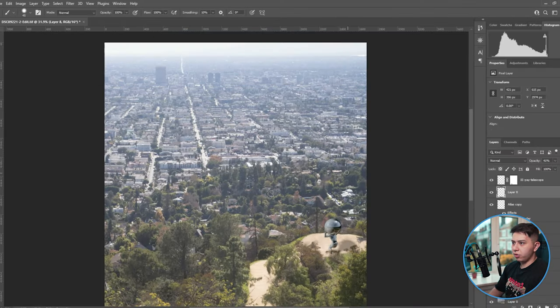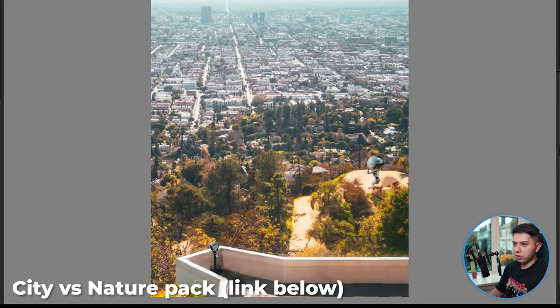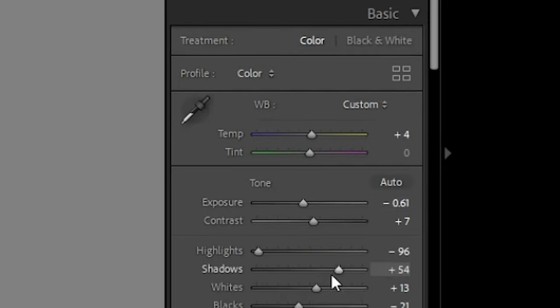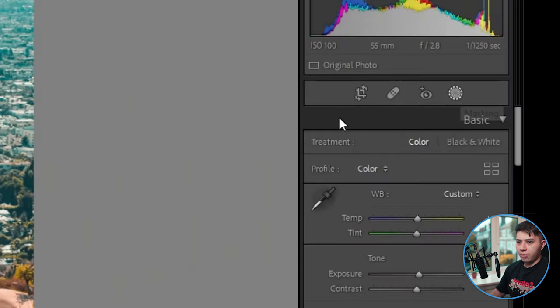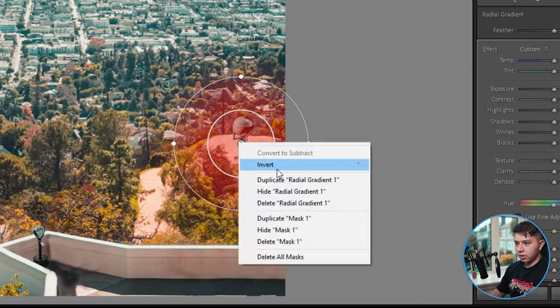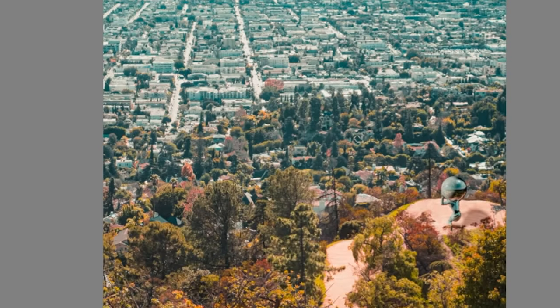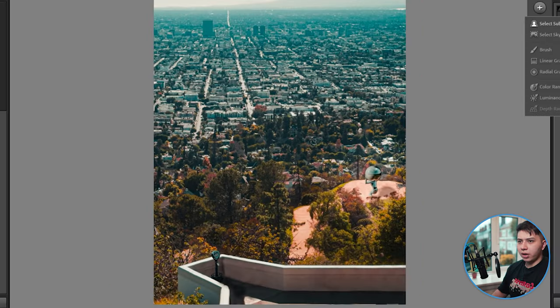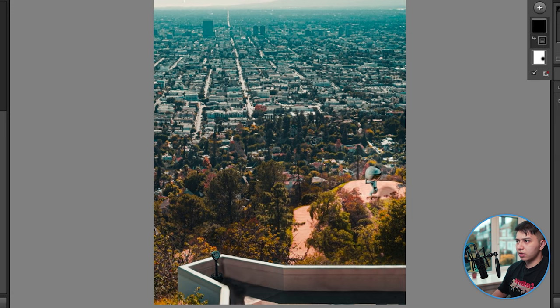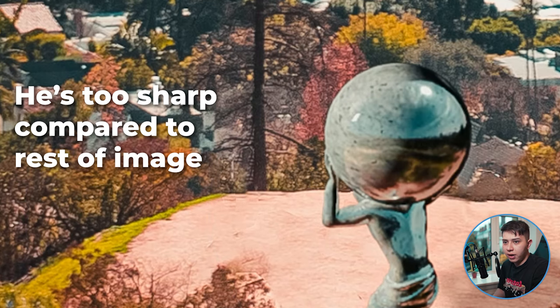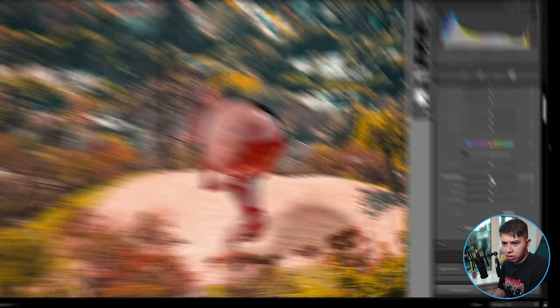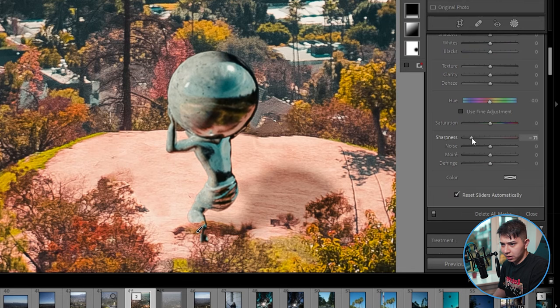Just like that we have our new image. It looks really flat — that's because it needs some color grading. I'm going to grab one of the radial gradients and invert it — now the focus shifts from everything to a little bit on this guy. I can also add a linear gradient and add some color here to make it look like there's a sun in the corner. He's too sharp, so I'll brush around him in the sharpener and decrease it slightly so it's not overly sharp.